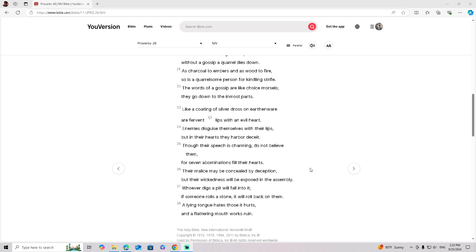Their malice may be concealed by deception, but their wickedness will be exposed in the assembly. Whoever digs a pit will fall into it, and if someone rolls a stone, it will roll back on them.